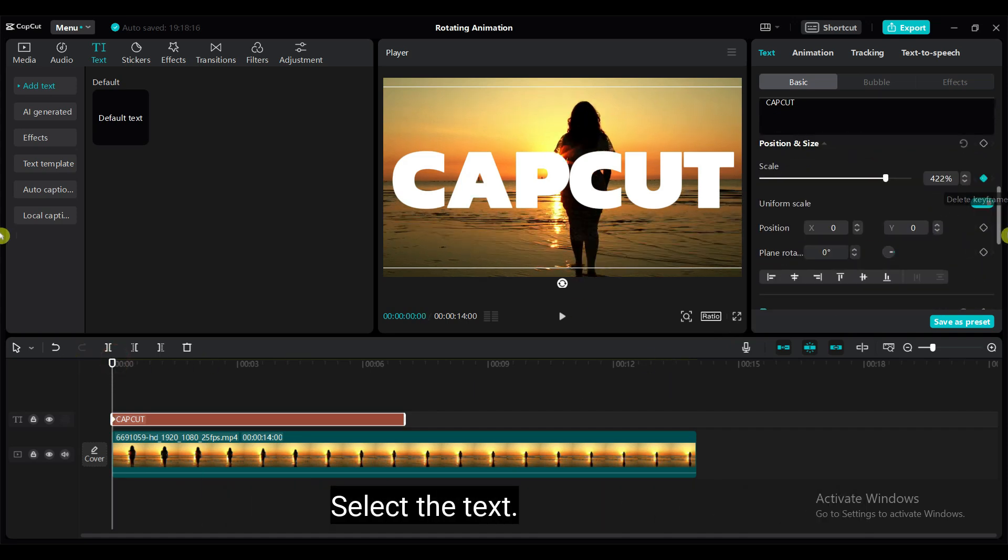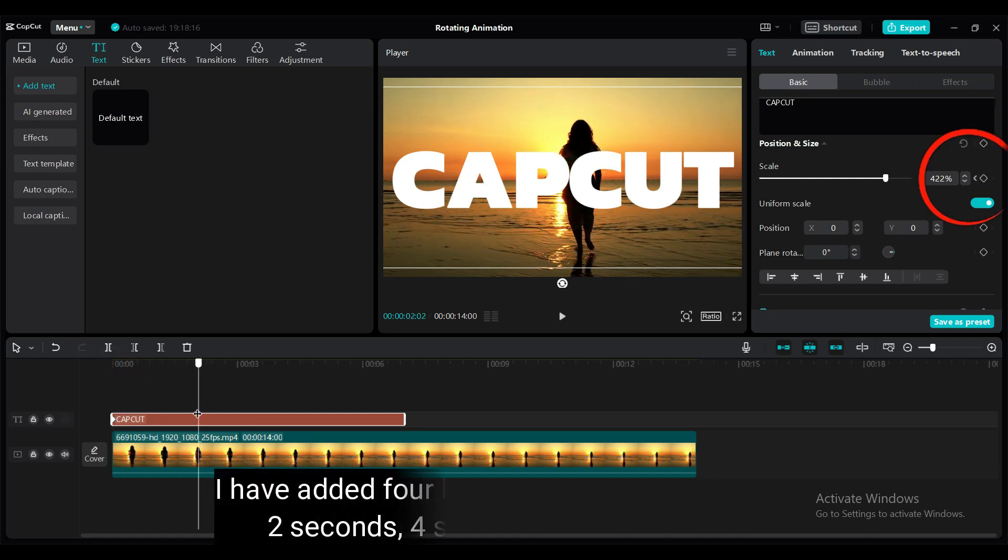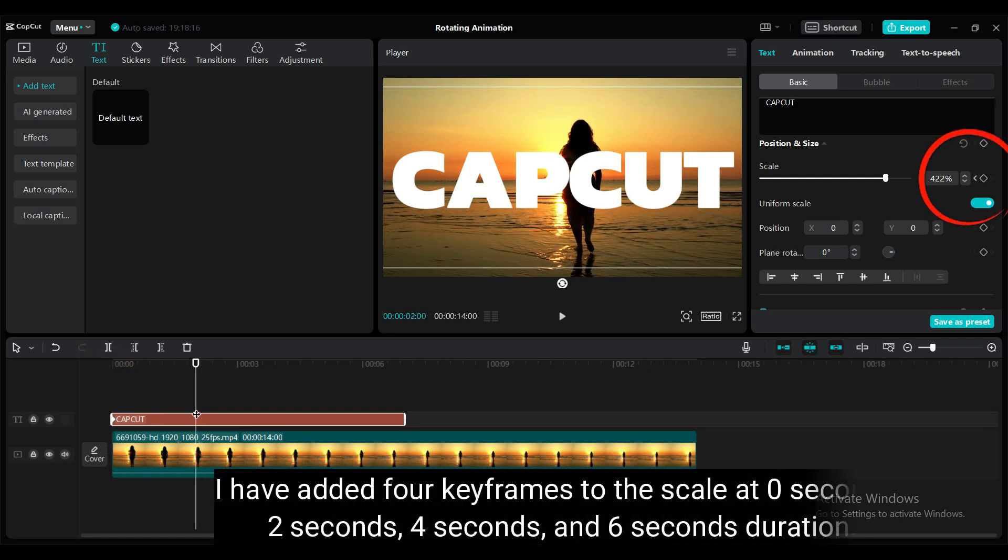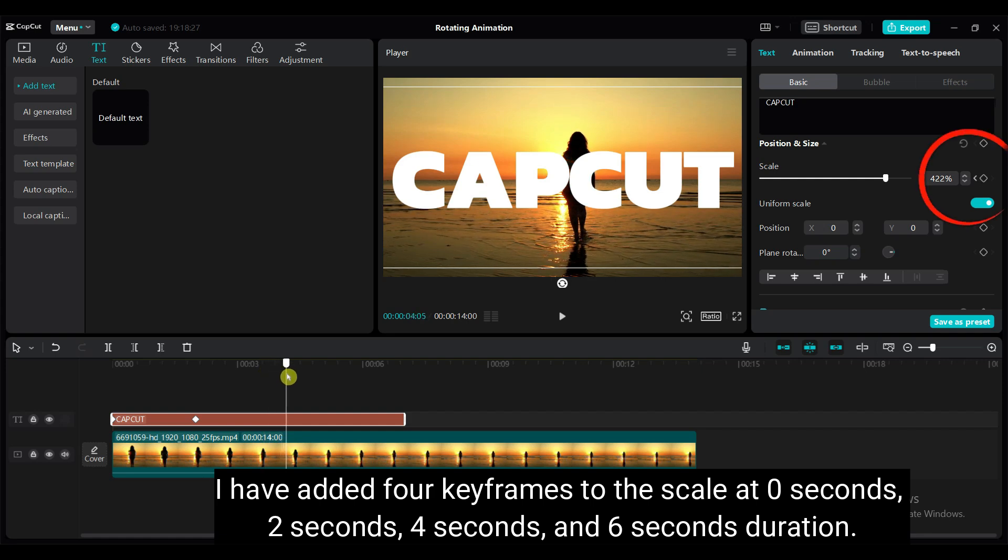Select the text. I have added 4 keyframes to the scale at 0 seconds, 2 seconds, 4 seconds and 6 seconds duration.